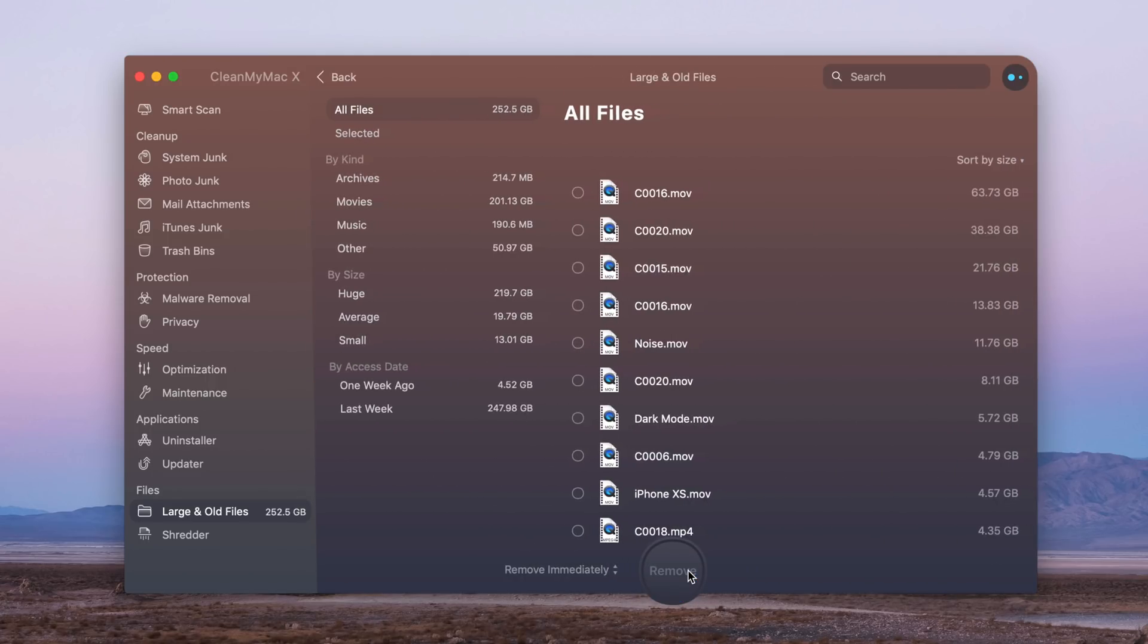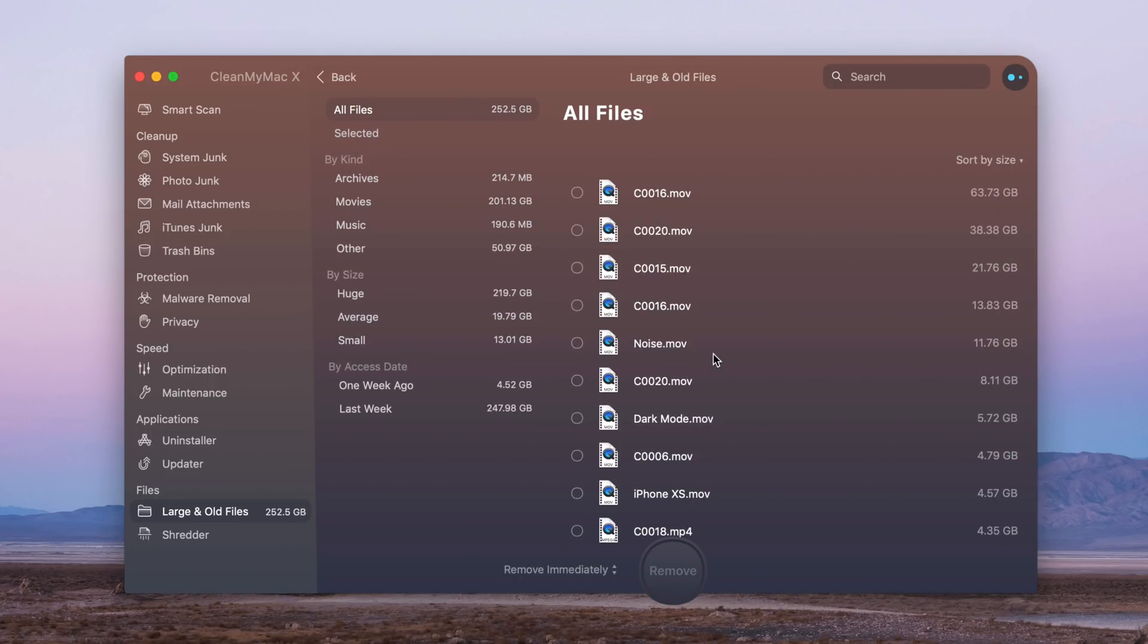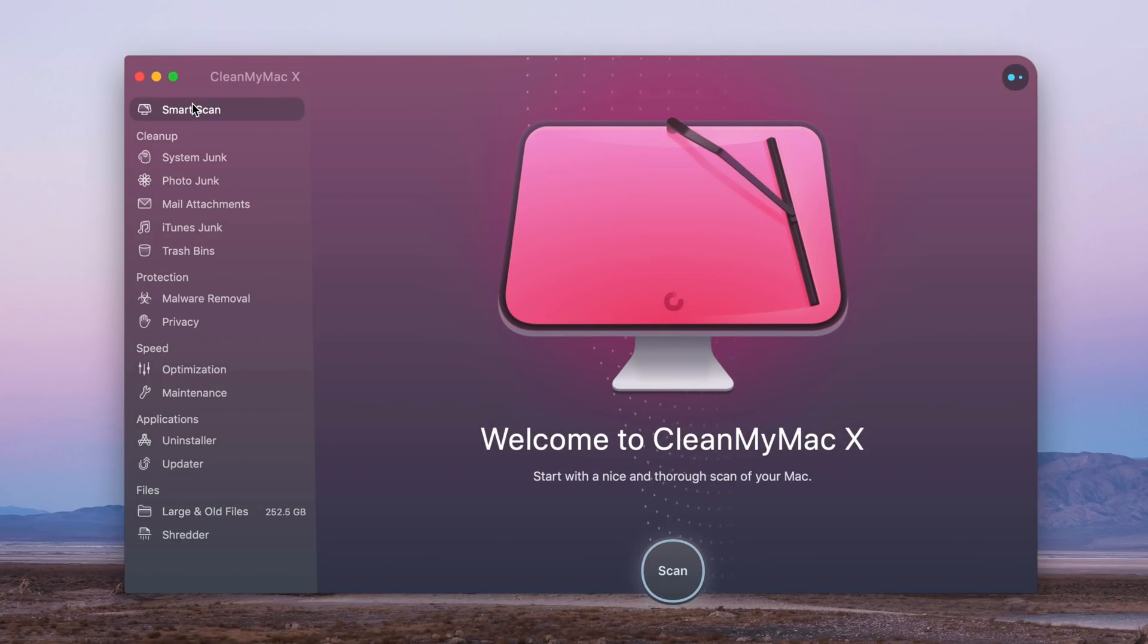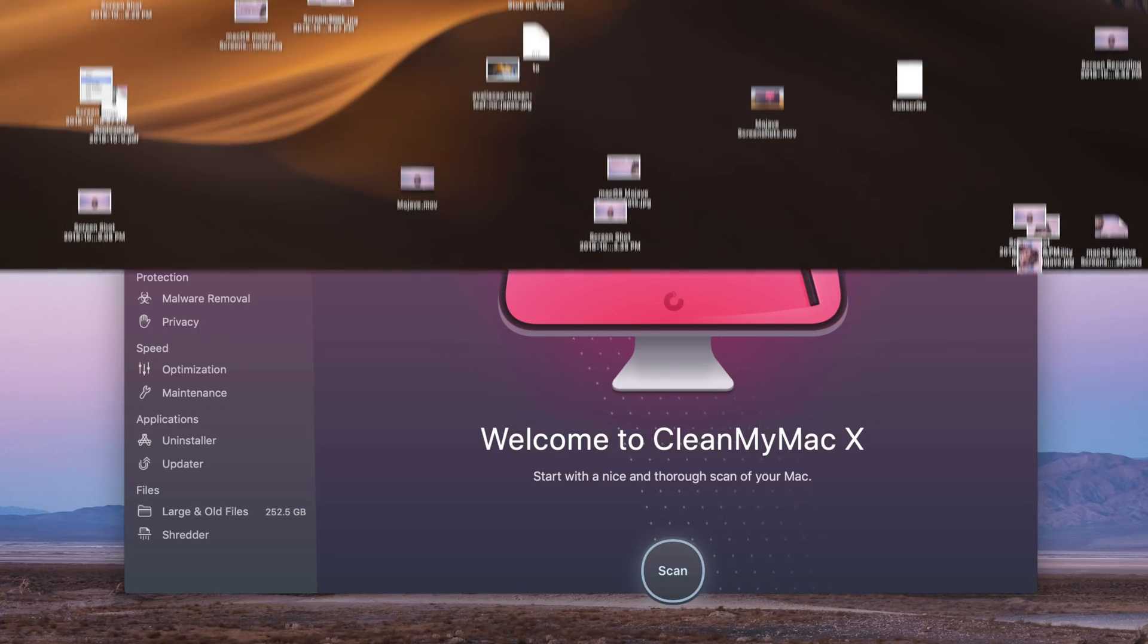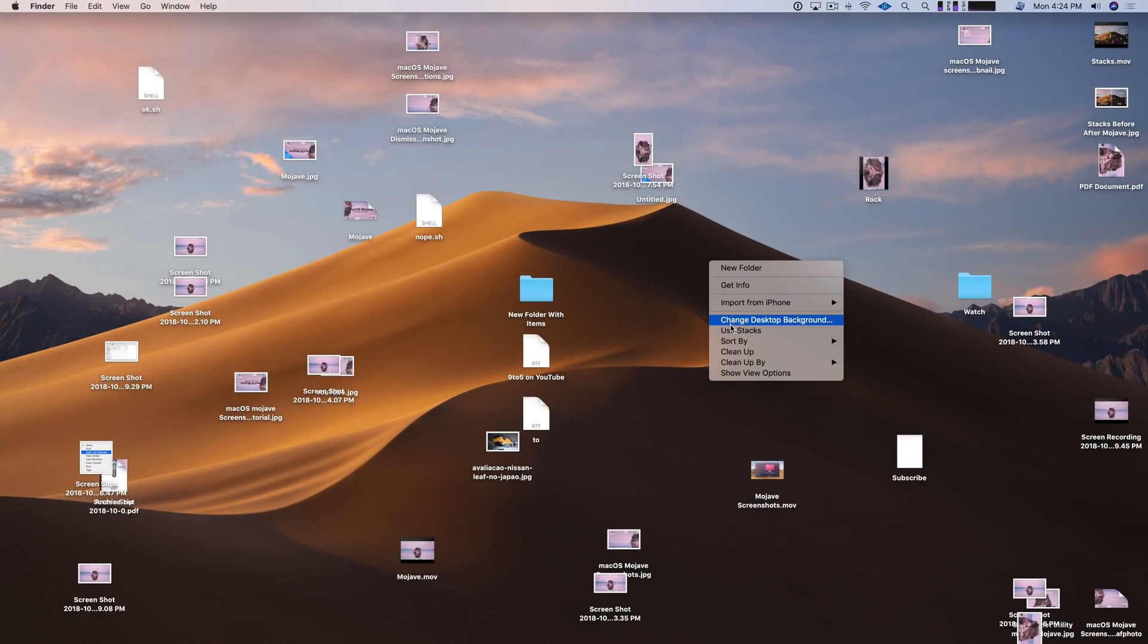CleanMyMac X is a great way to keep your Mac running at optimal performance. And for someone like me who works with video often, it's especially useful for quickly identifying large files and getting rid of those with ease. Click the link down below in the description to visit CleanMyMac.com and try it out today.